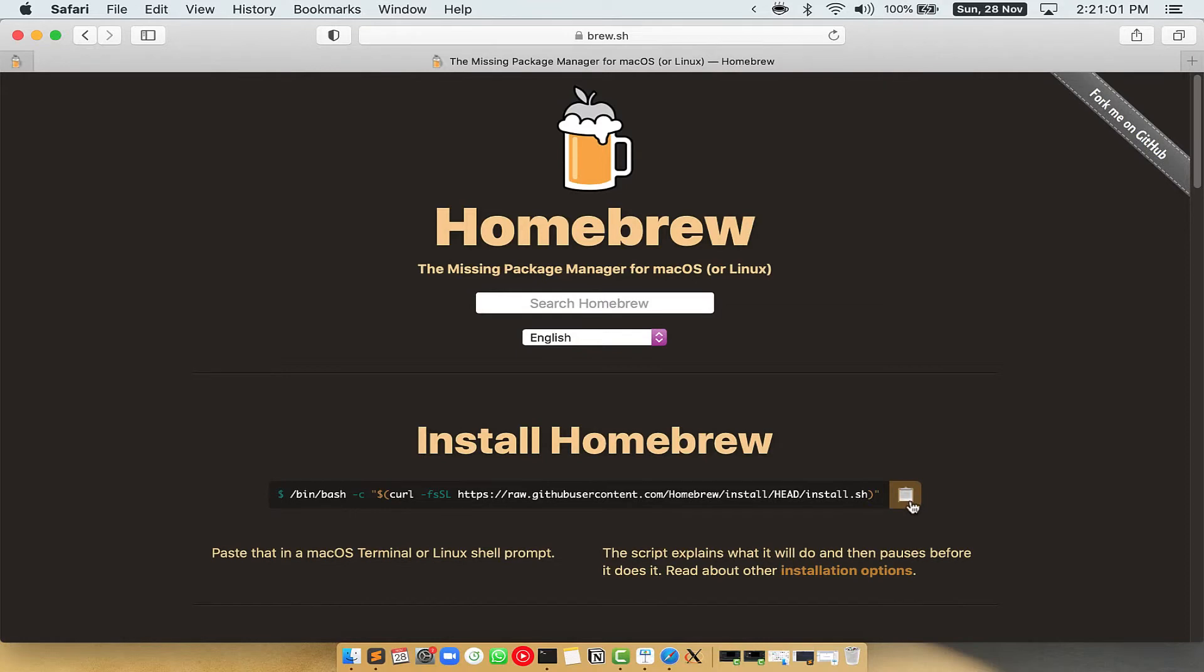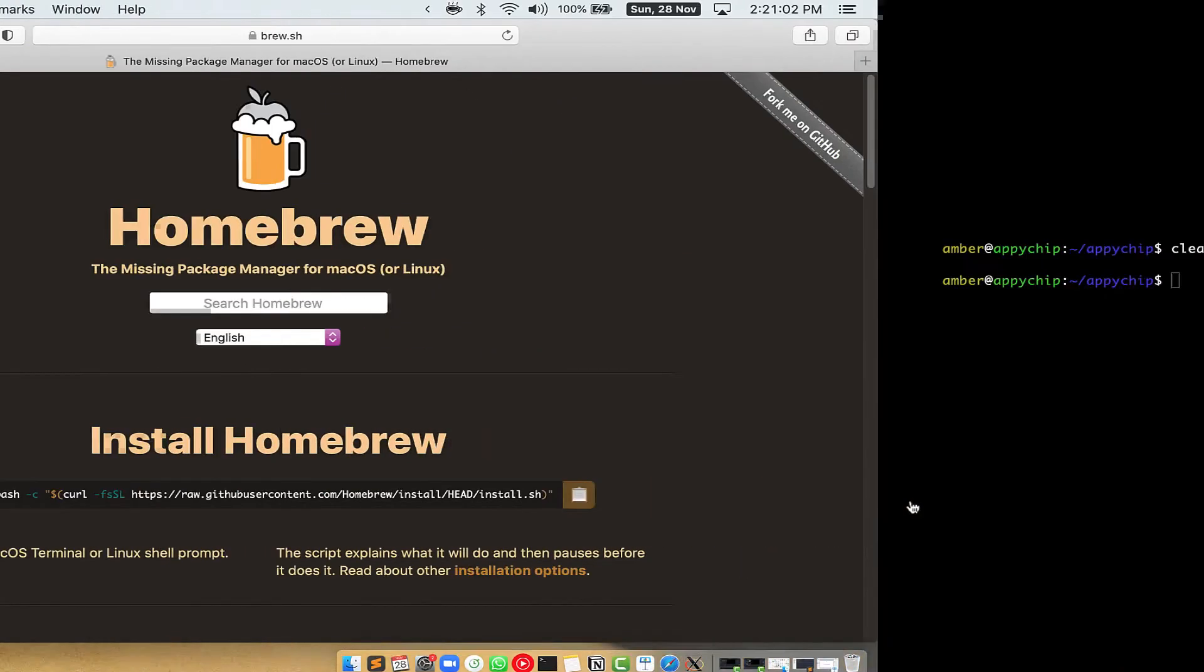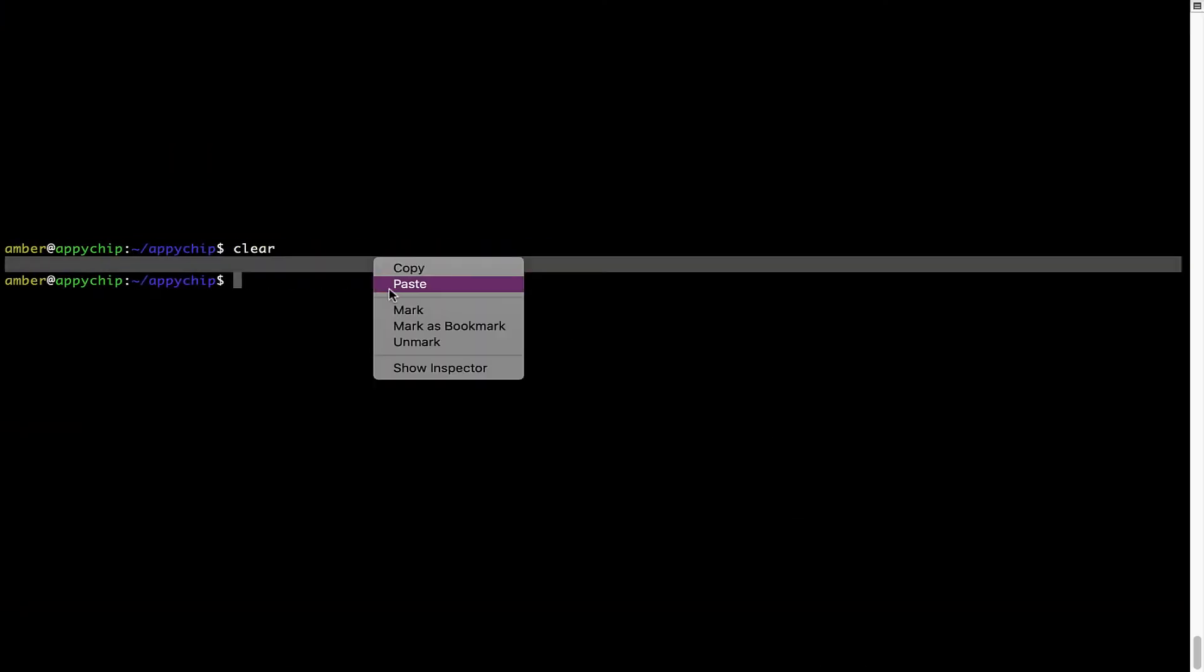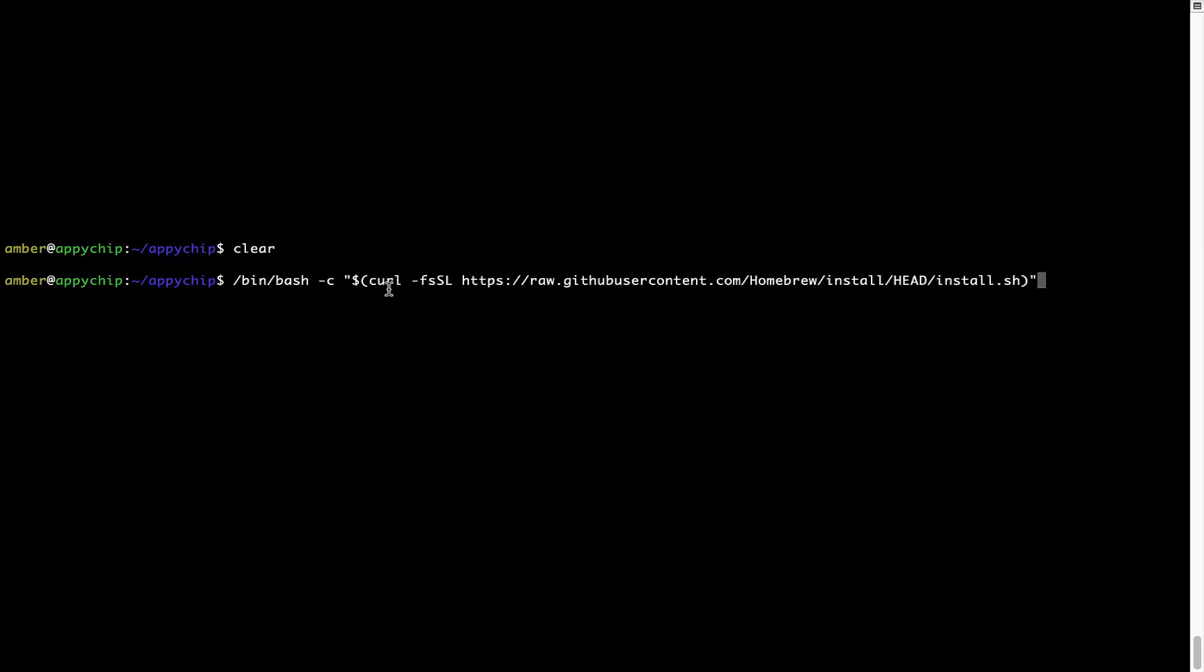Once it is copied, you have to go back to terminal, right click, paste. Now that the command is copy pasted onto this terminal, press enter.